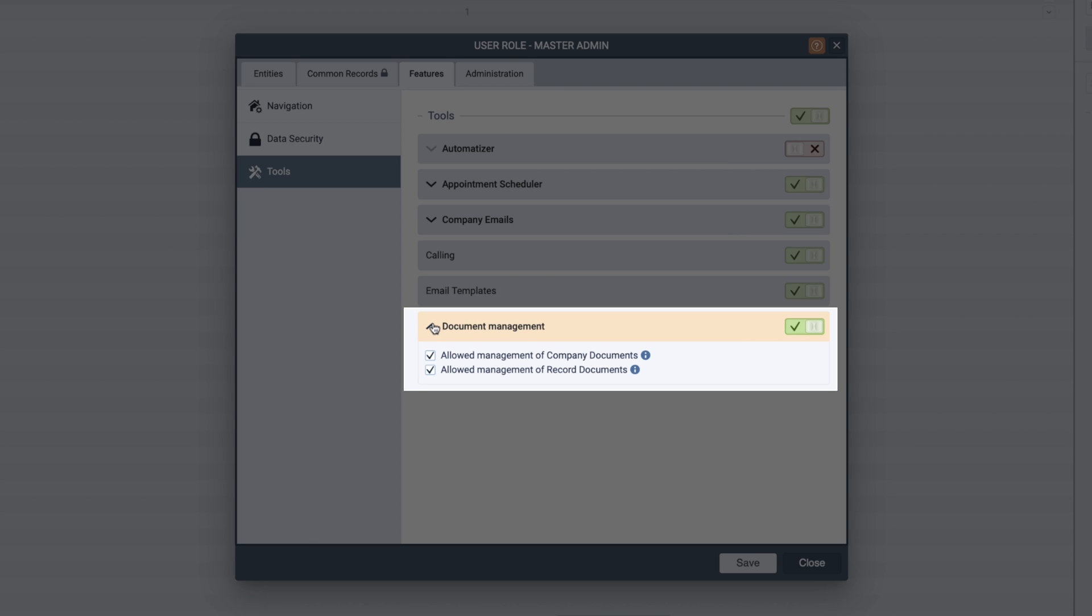If you choose to disable both of these options, users in this role will be able to click on the tools menu and access the document management, but will only be able to use existing documents. There will be no upload option. Clicking save will apply your changes to this user role.